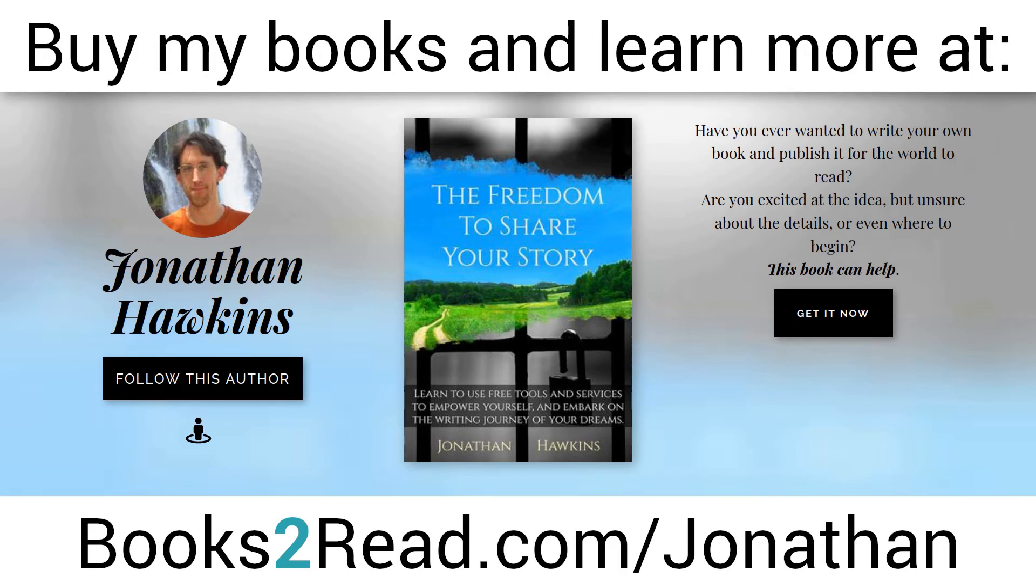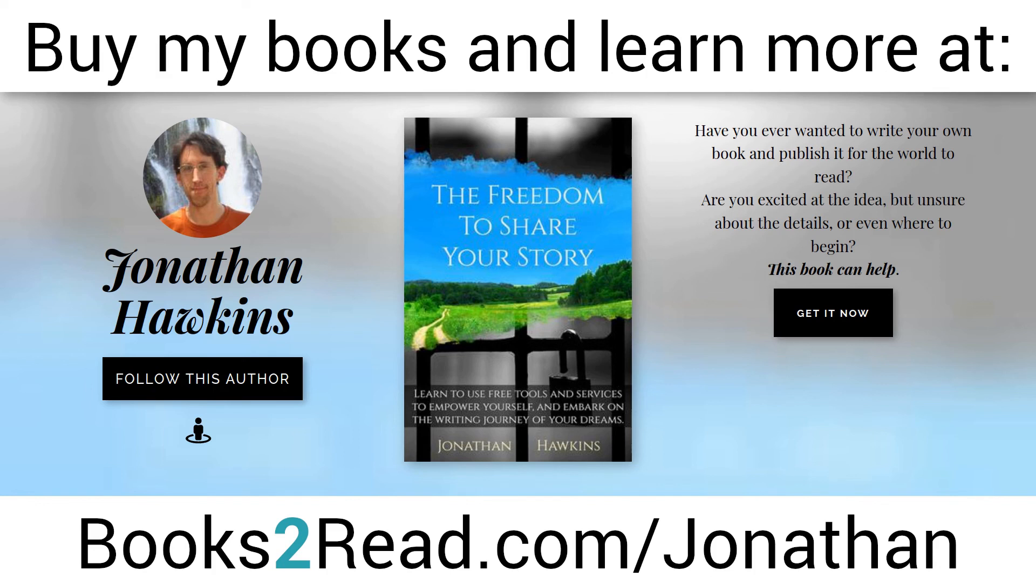If you enjoyed this video and you want to learn even more, you can find my books at bookstoread.com/Jonathan, that's books the number 2 read dot com slash J-O-N-A-T-H-A-N.